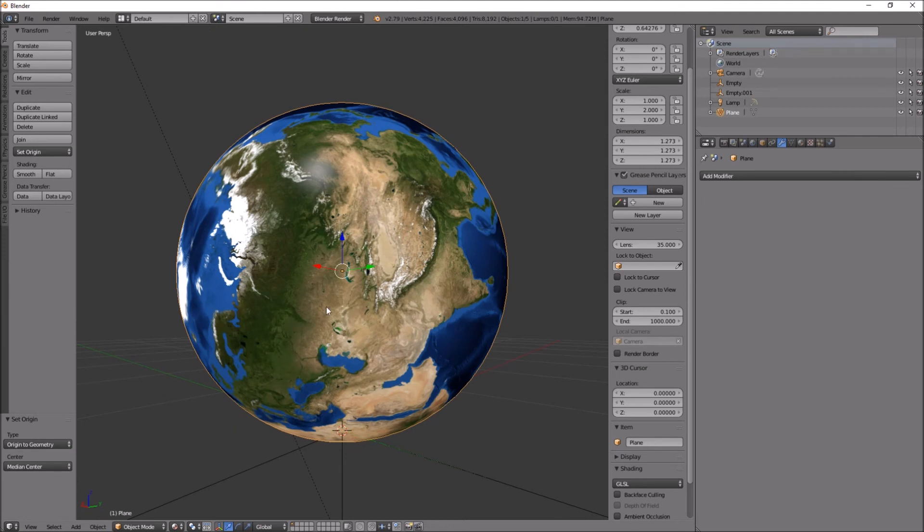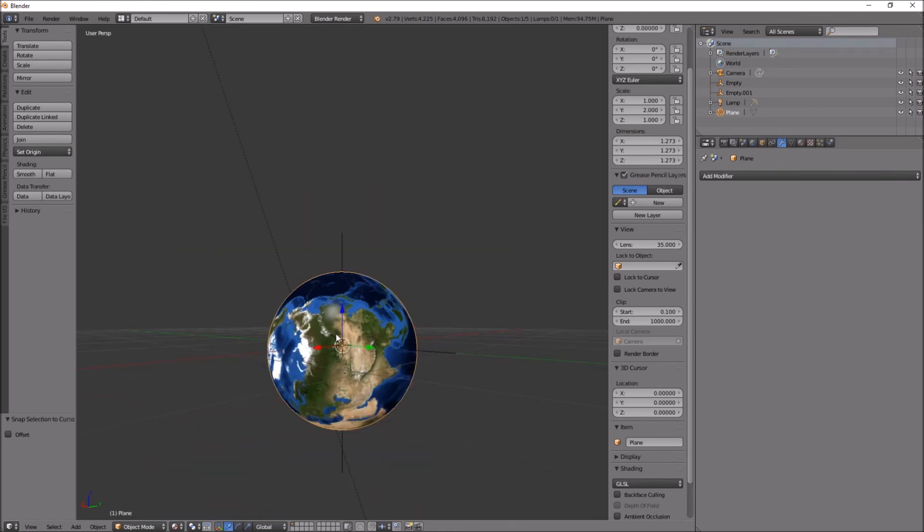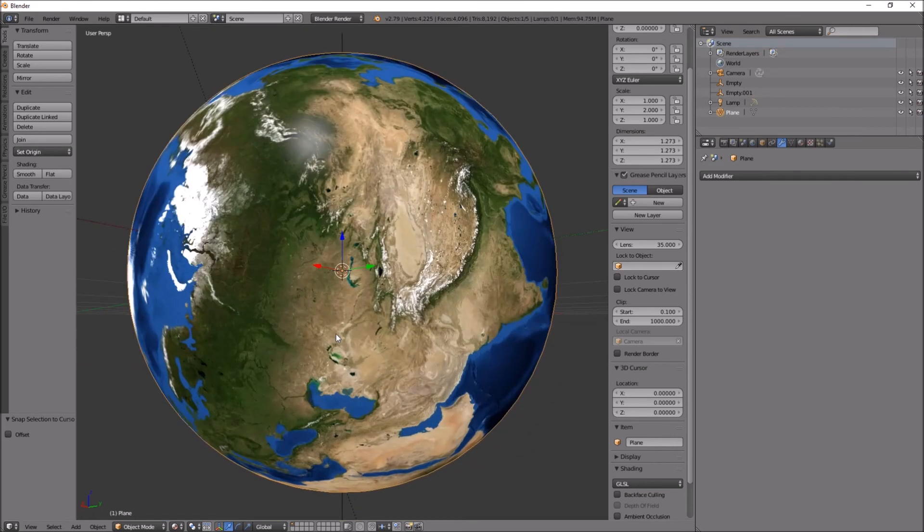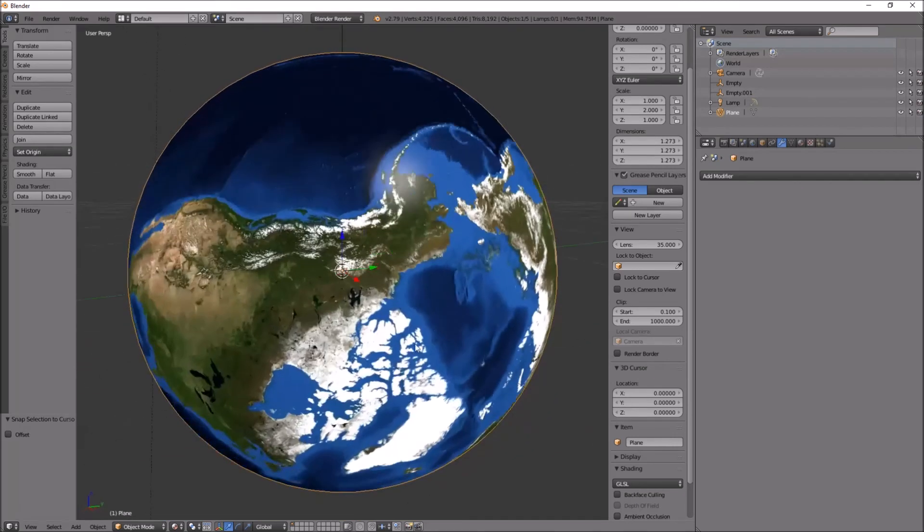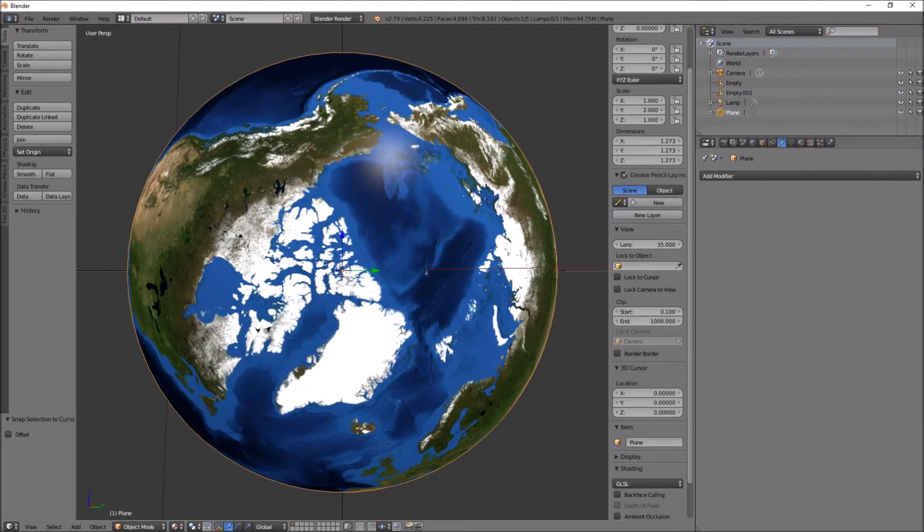Shift S, cursor to center. Shift S, selection to cursor. All right, full stop to look at it.